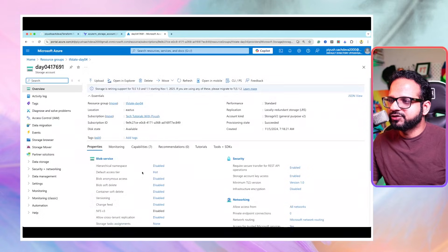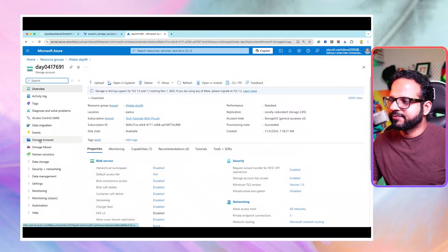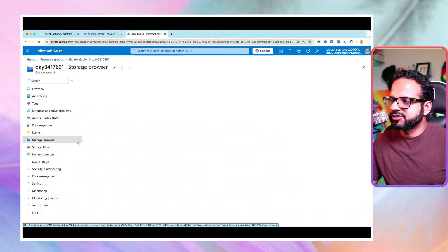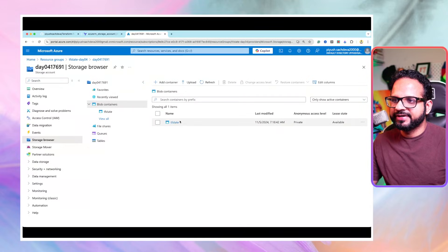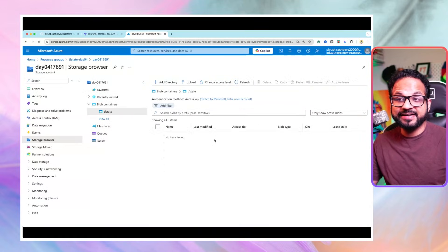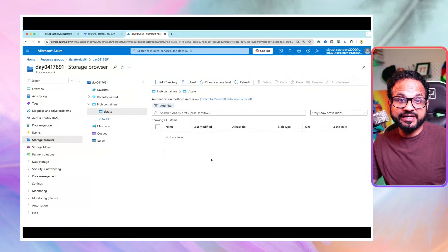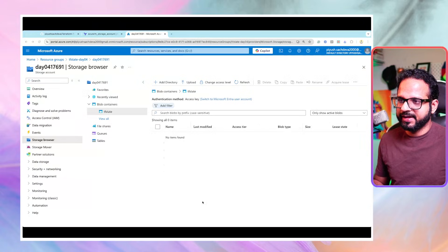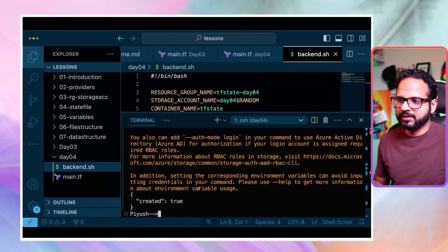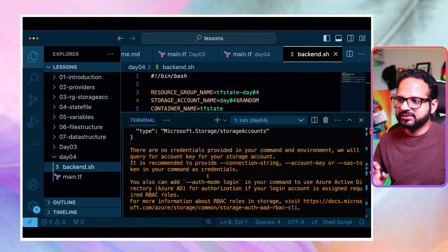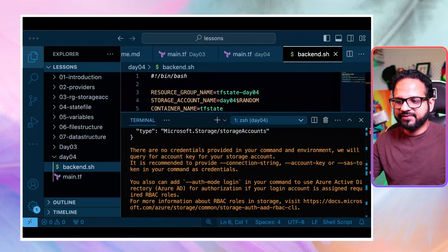The storage account should also have the storage container. Going to Storage Browser and then Blob Containers - tf-state is the folder name and the tfstate file will be created there. It says created equals true, so our resources have been created.